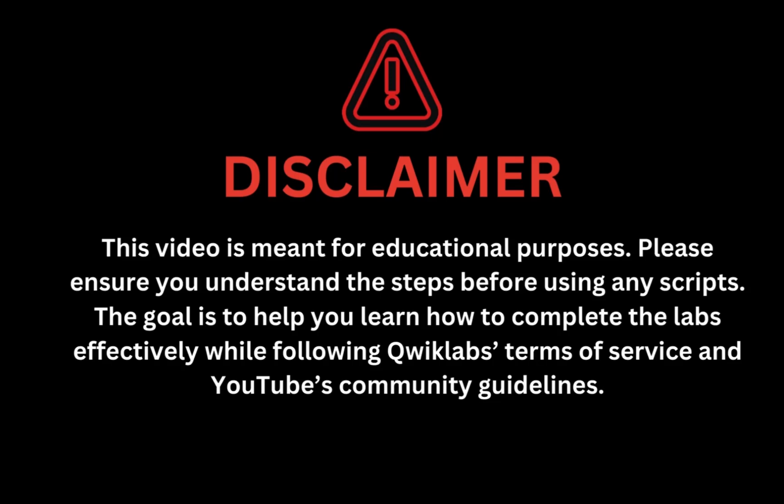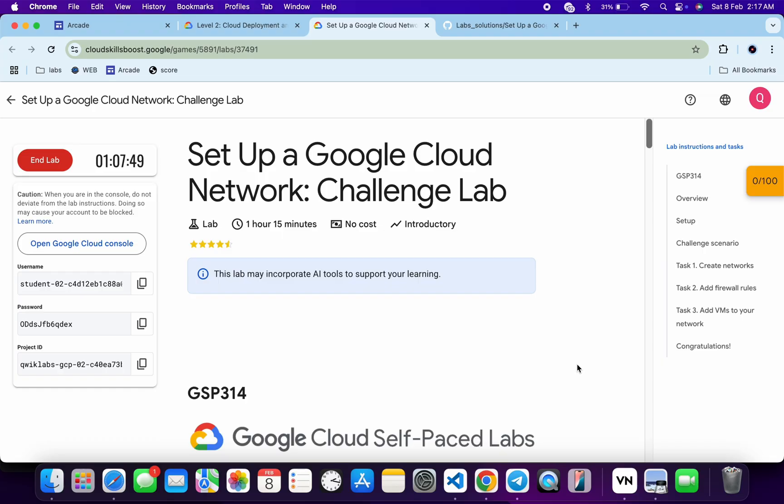This video is meant for educational purposes. Please ensure you understand the steps before using any script. The goal is to help you learn how to complete the lab effectively while following Qwiklabs terms and services and YouTube community guidelines. This lab was just recently updated, so here is a new solution. All the tasks of this particular lab have now changed, so I request you please pay attention when you are performing the lab.